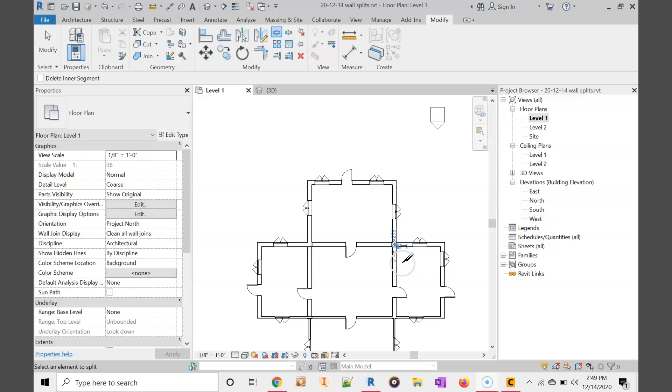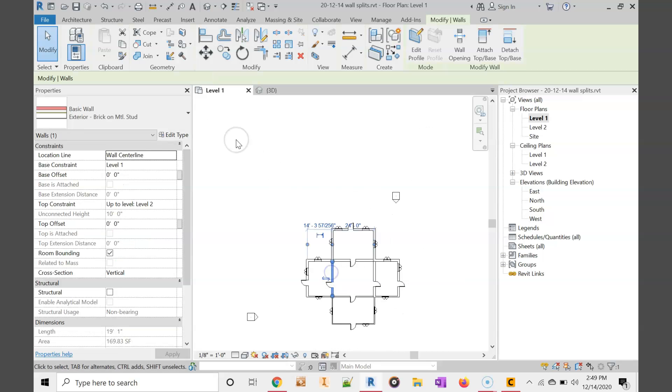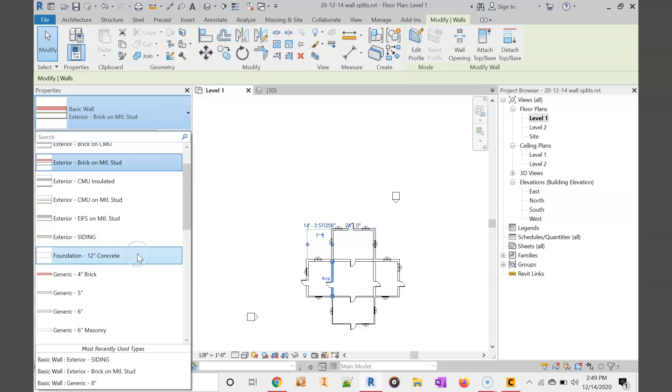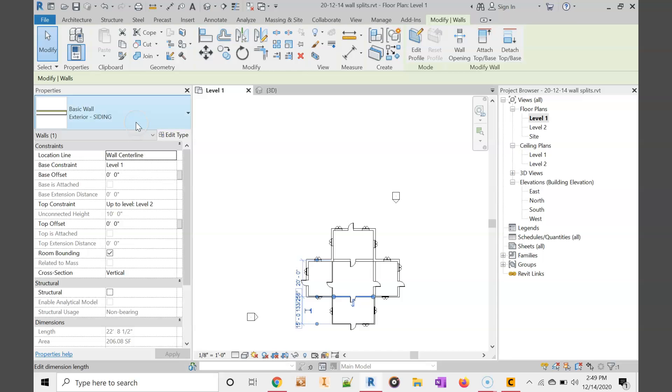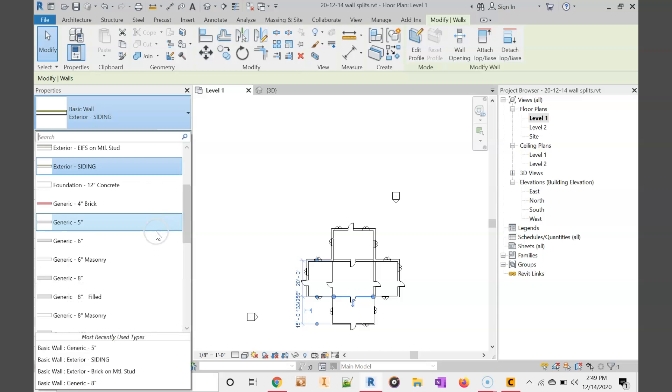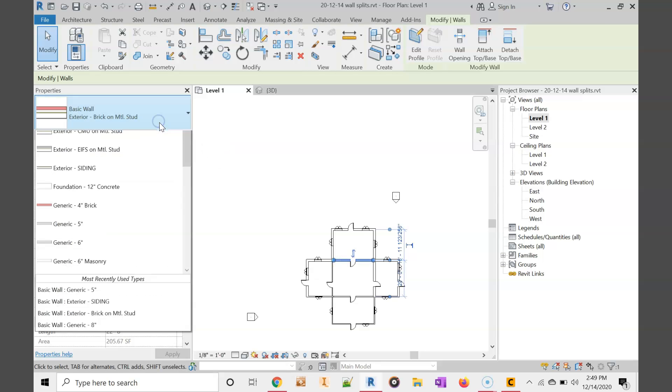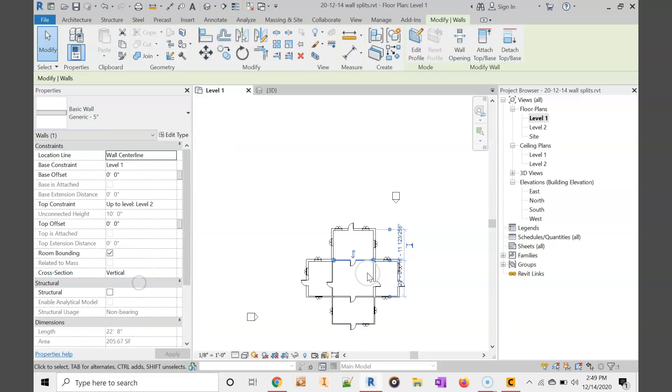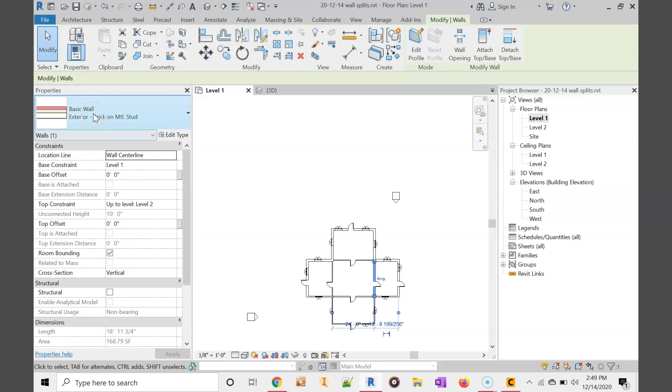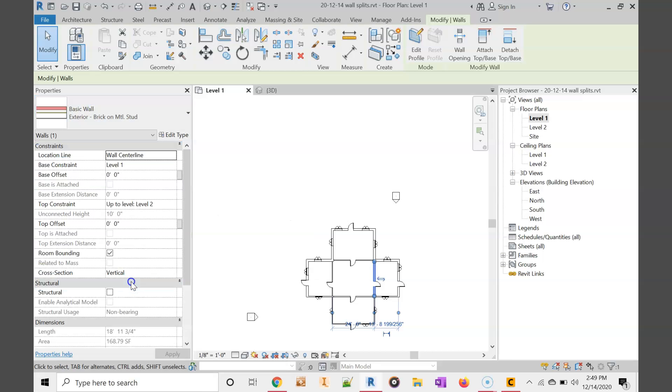So now I should be able to make some changes. If I just go around and choose this interior wall, now we're going to use a 5-inch generic. I can choose that one as well. 5-inch generic for my interior walls.